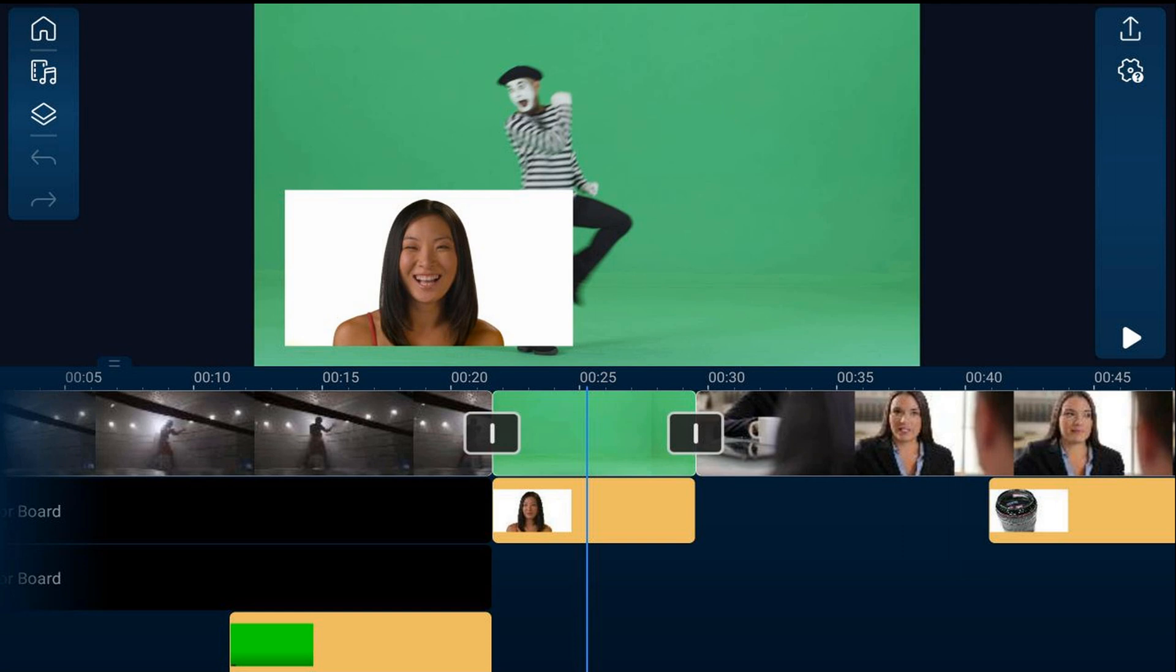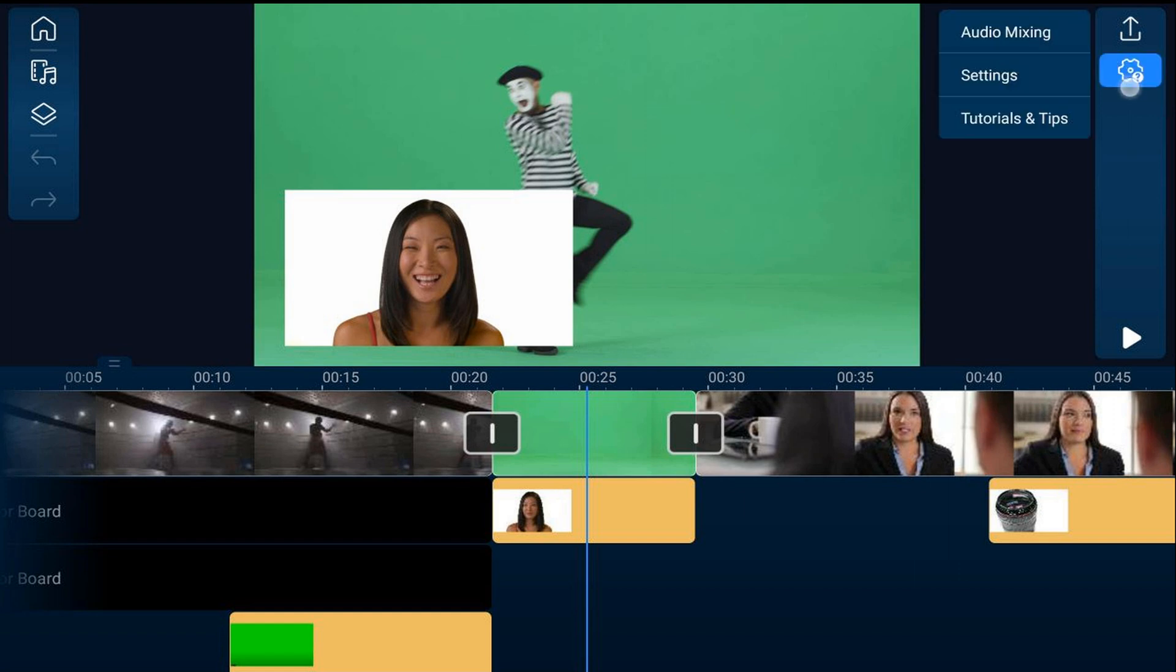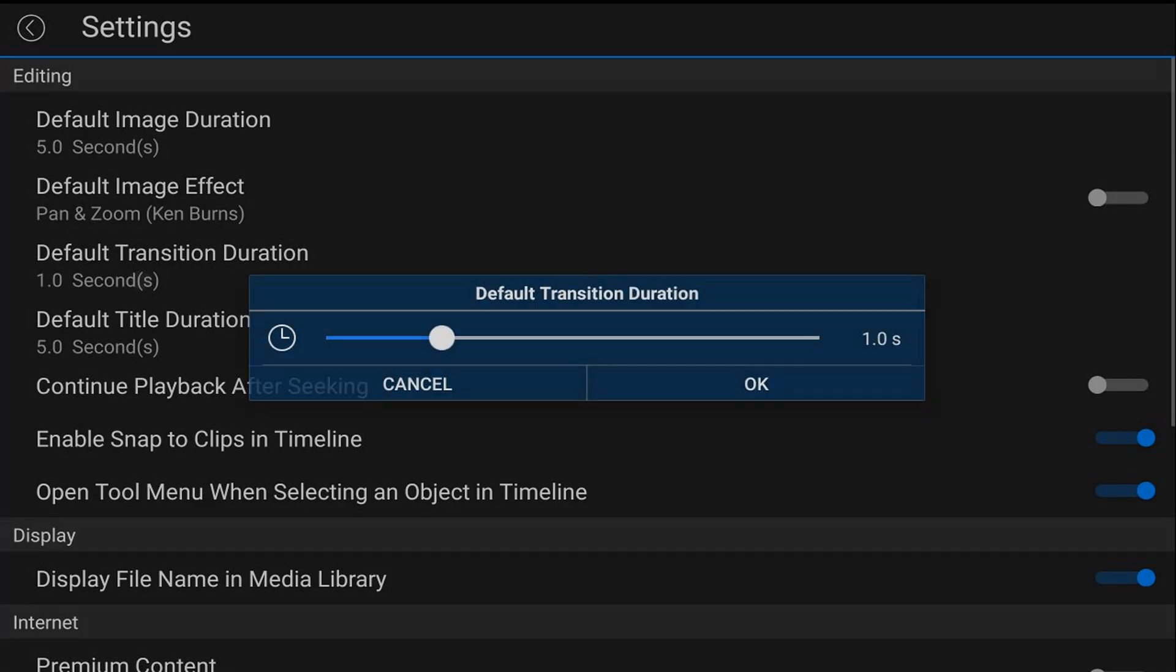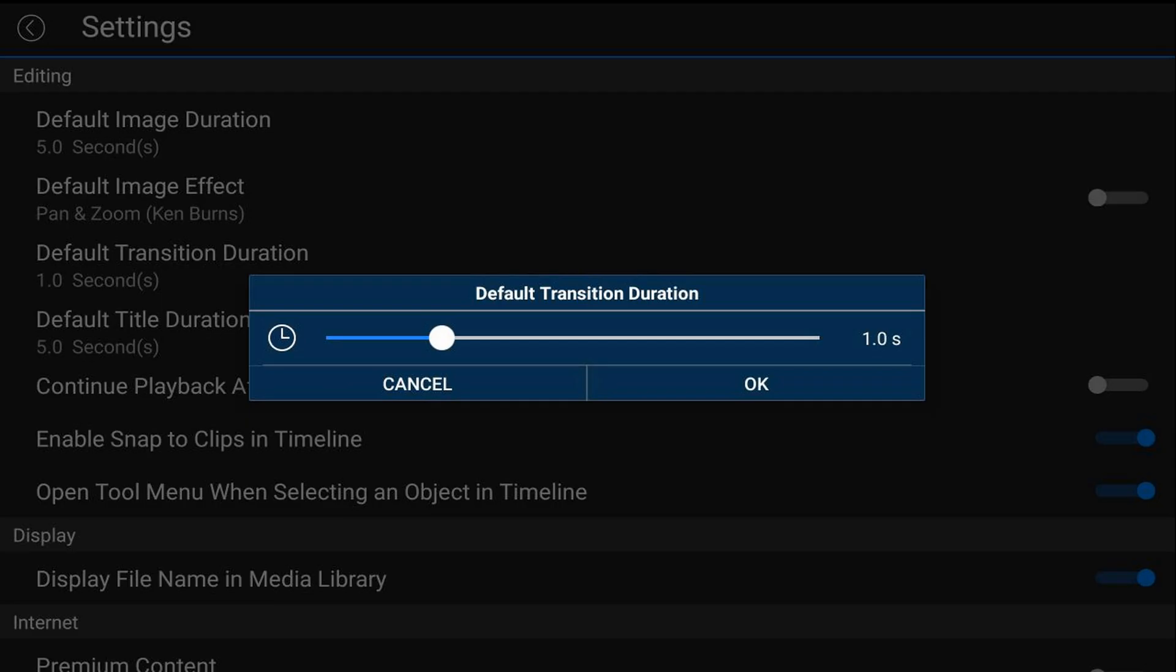Go ahead and tap on the settings cog, tap on settings, then tap on default transition duration. You can use this slider to change your transition duration.